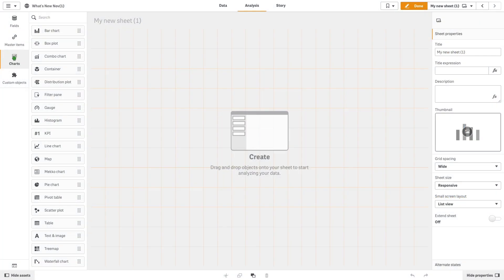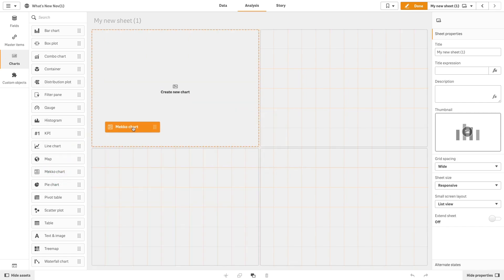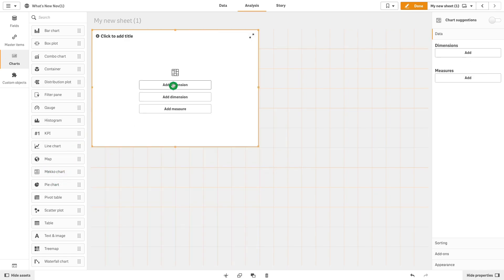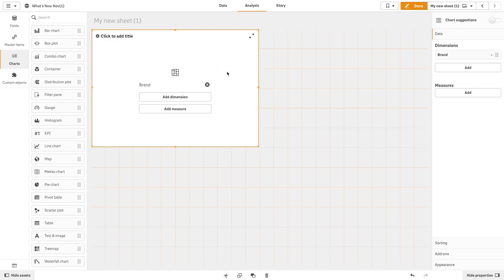To create a Mekko chart, first drag and drop the Mekko chart onto your sheet. Add the first dimension; in this example we will select brand.